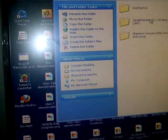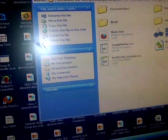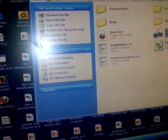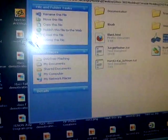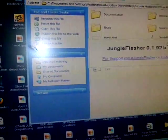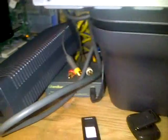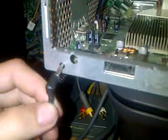Now, the first thing you're going to want to do is open Jungle Flasher. So download and install Jungle Flasher. Now, you're going to want to power on your Xbox and eject the tray.